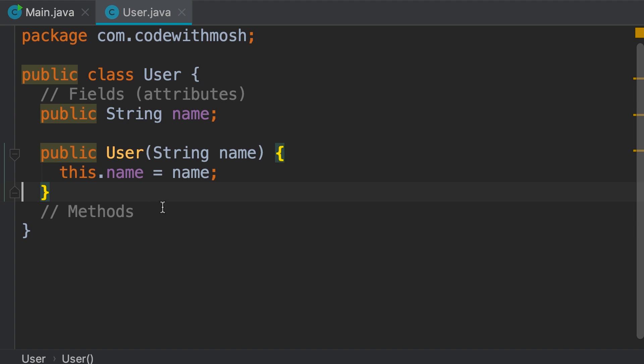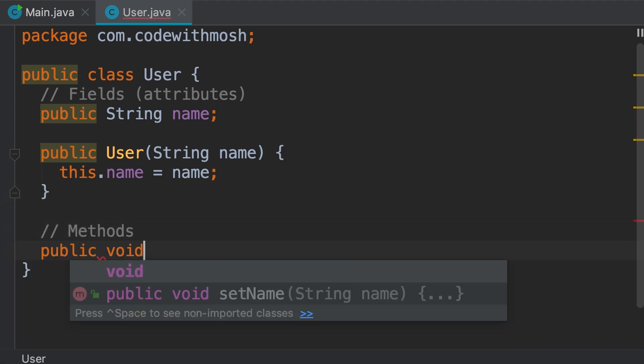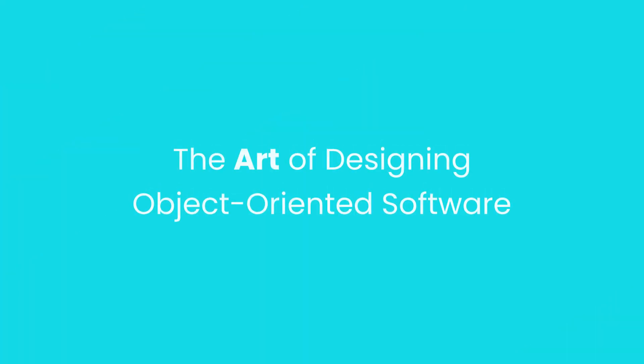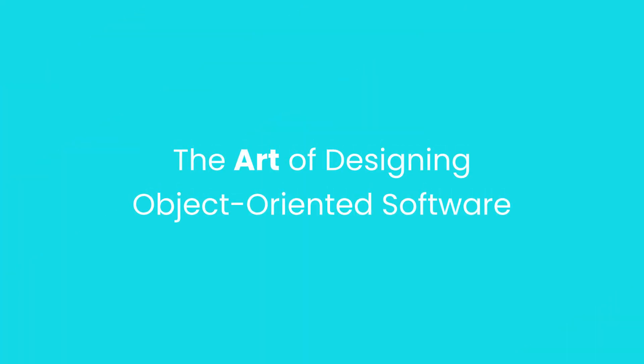If you use Python or C# or some other language, you can take the concepts in this course and apply them in your favorite programming language. Our focus is on the art of designing object-oriented software, not a particular programming language.